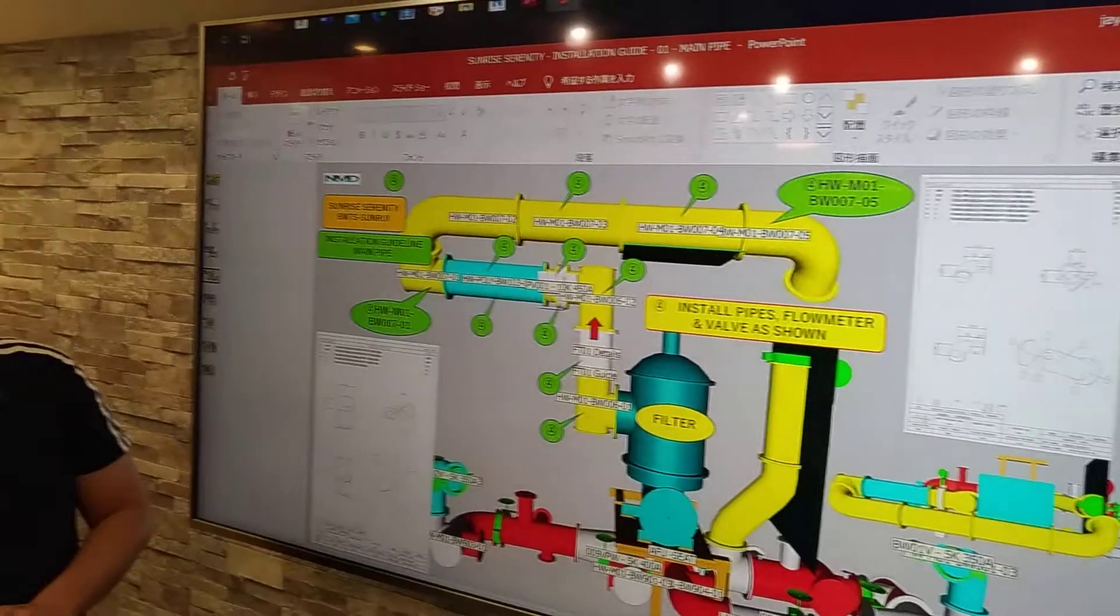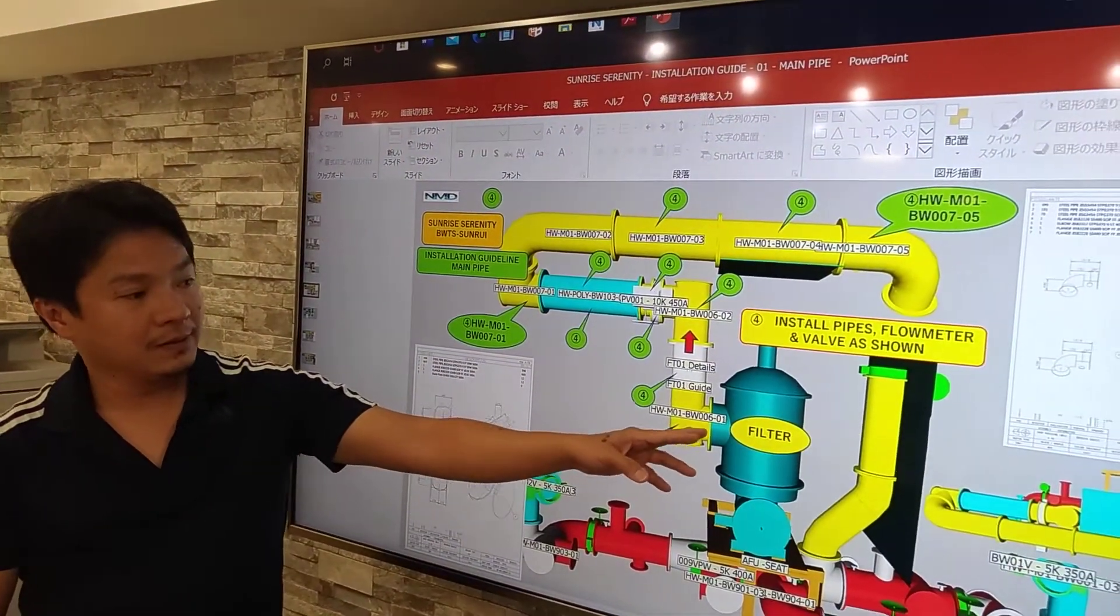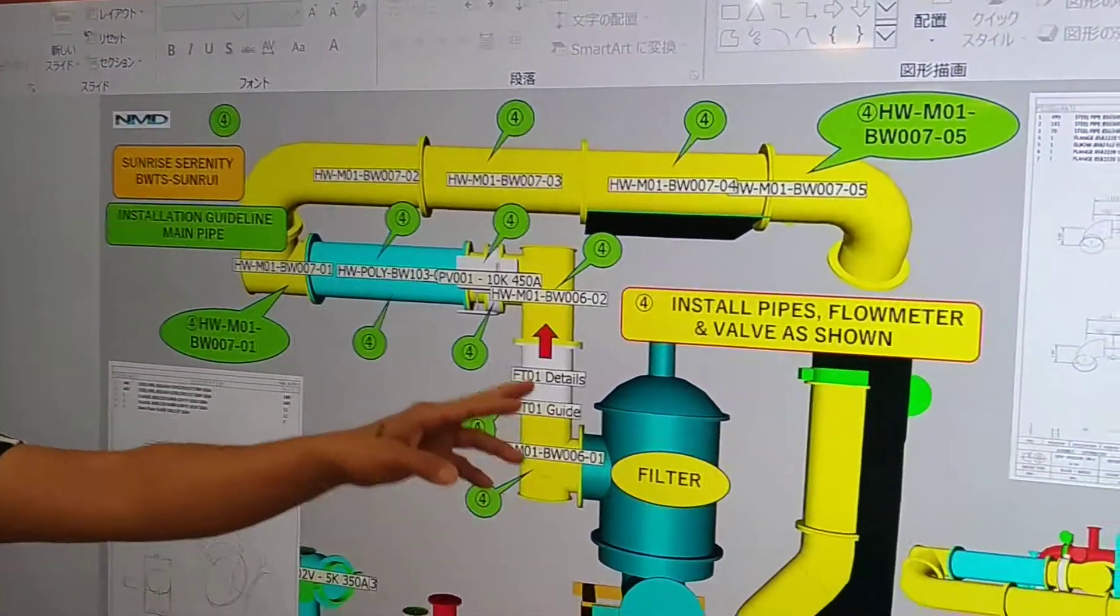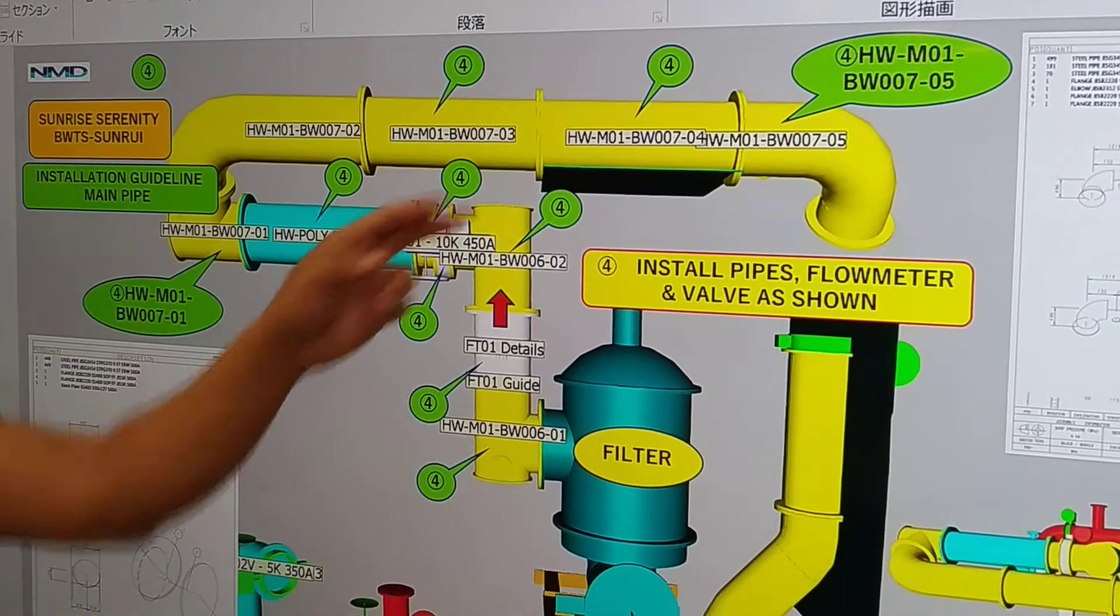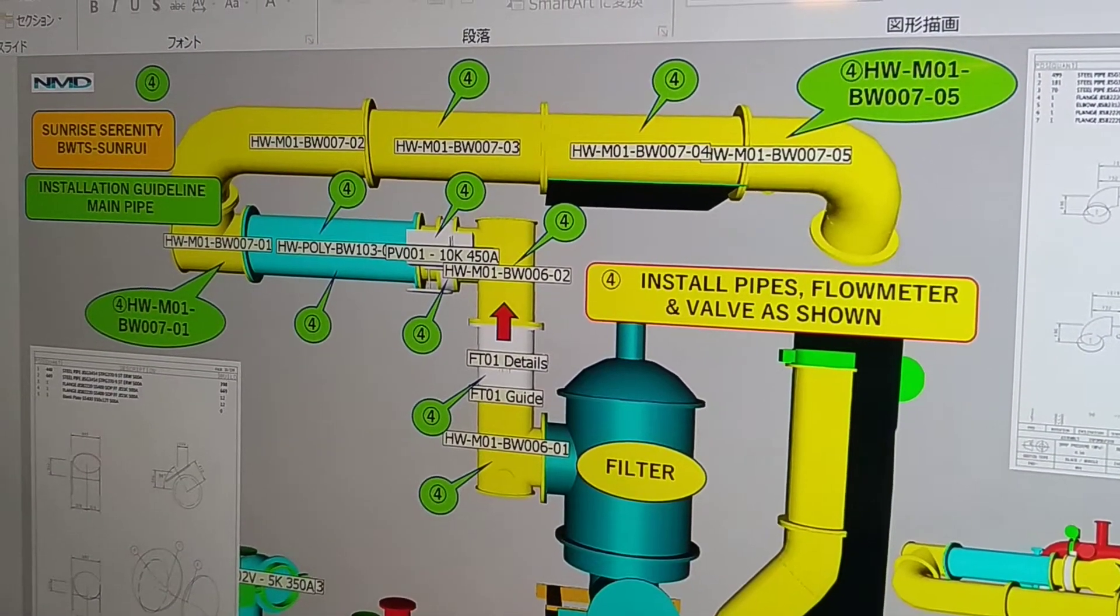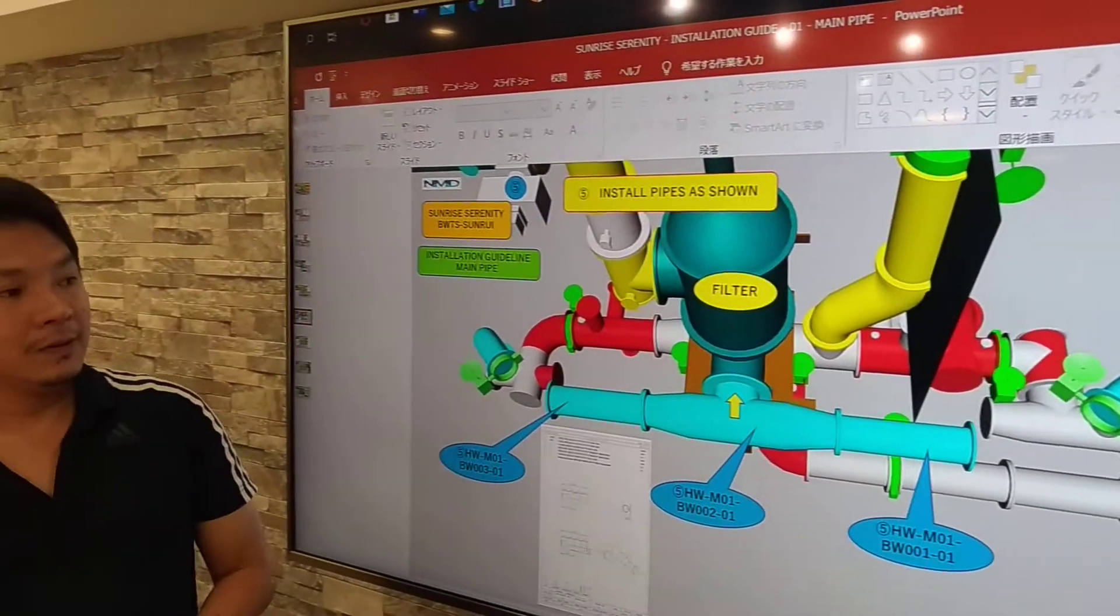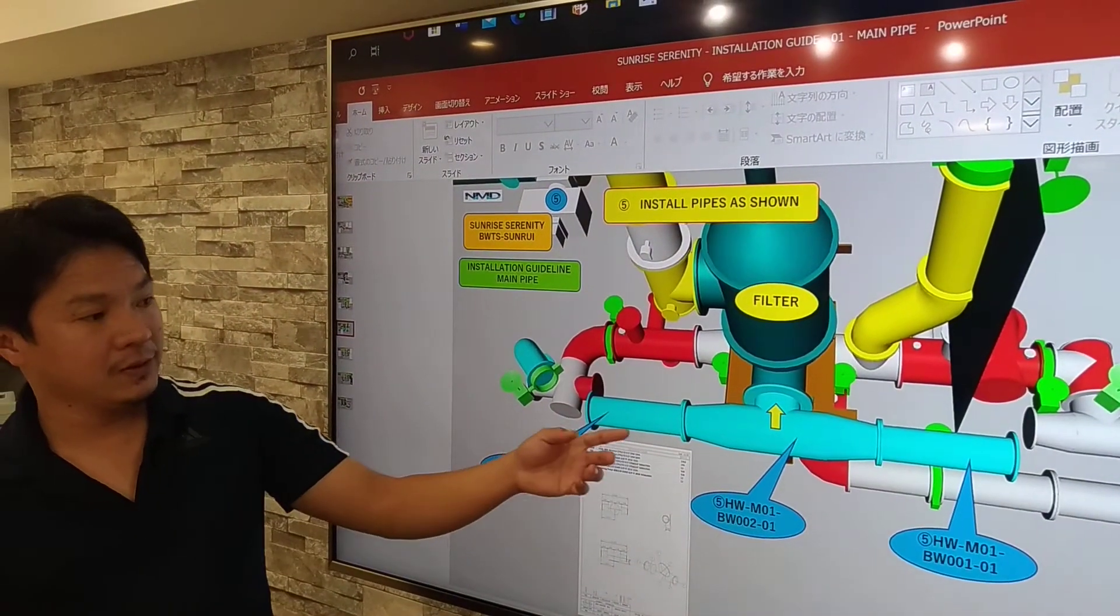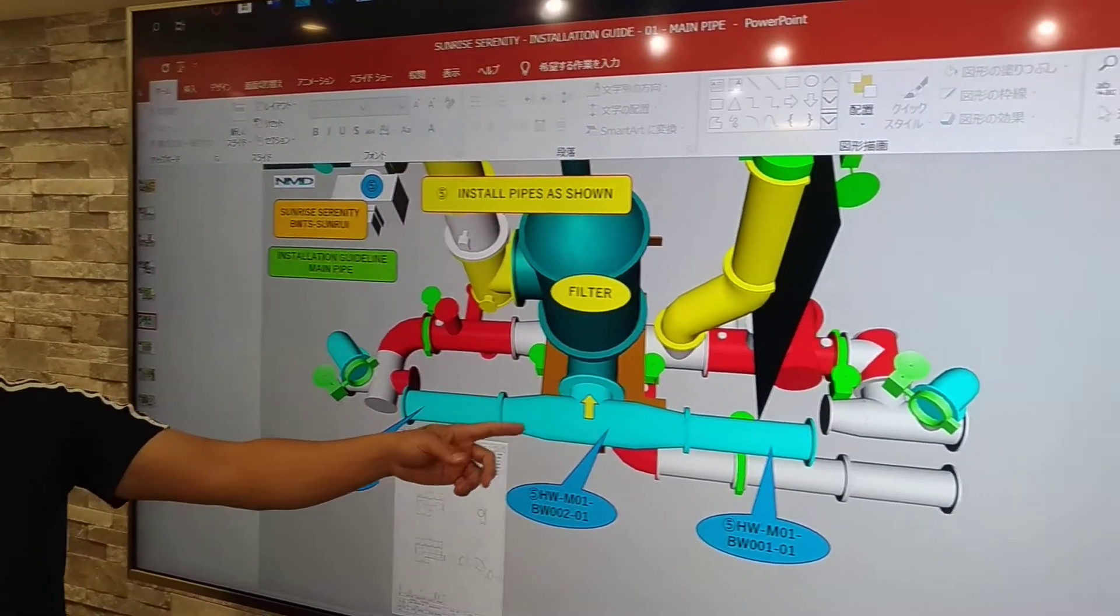And then we follow. We install the pipes from the filter outlet, the flow meter, the valves, and the other pipes. And then next, we will install also from the filter inlet, the pipes.